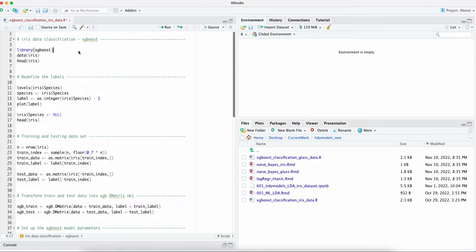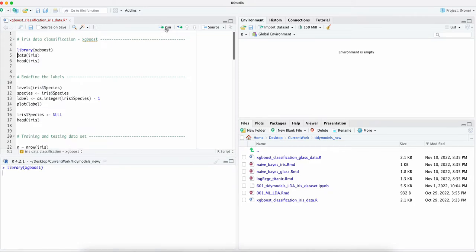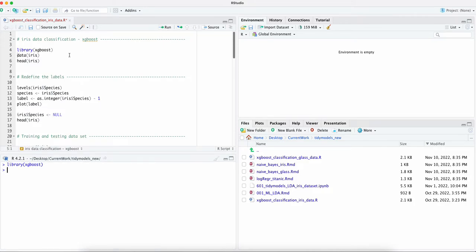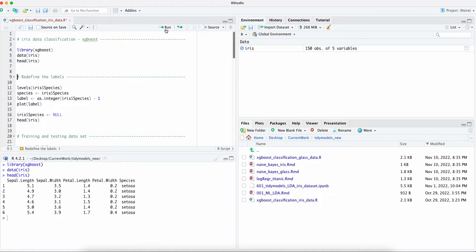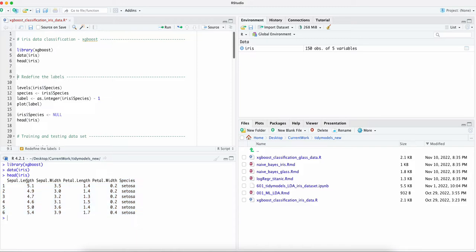Let's load the libraries first and load the data. We can also check the data as we can see here the last column is species and that's the type of the flowers. We have the length and the width, there are four columns based on the dimensions. We're going to predict what species or type of the flowers it belongs to.